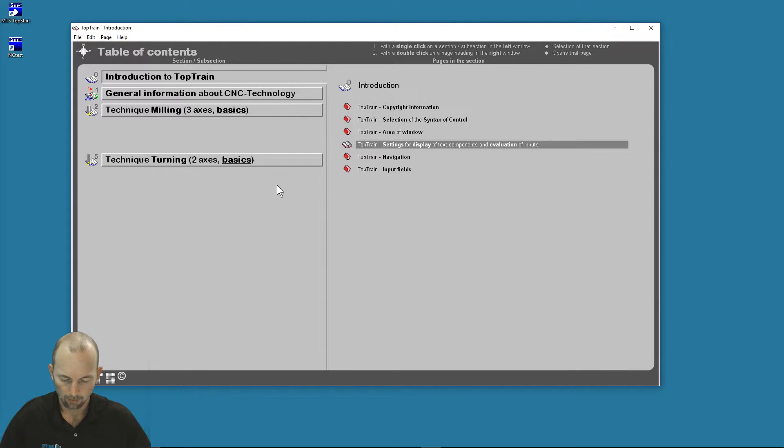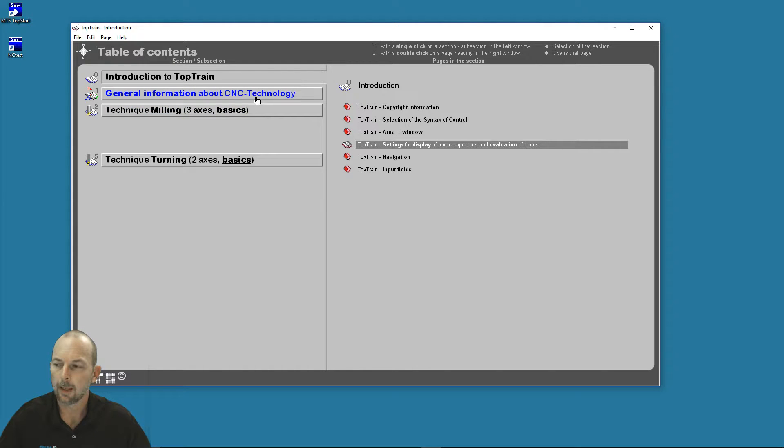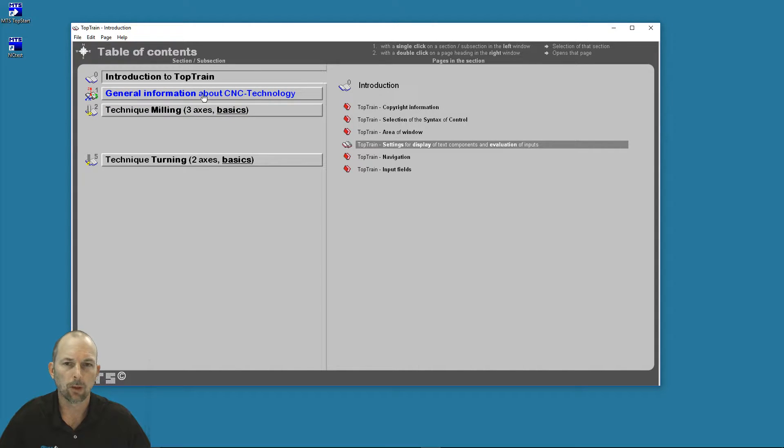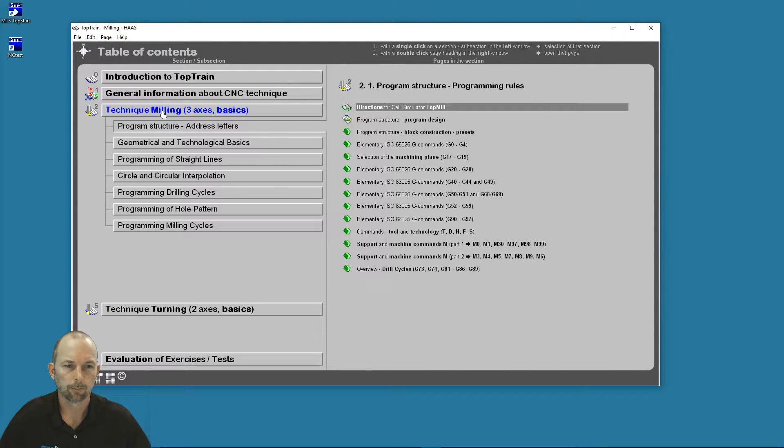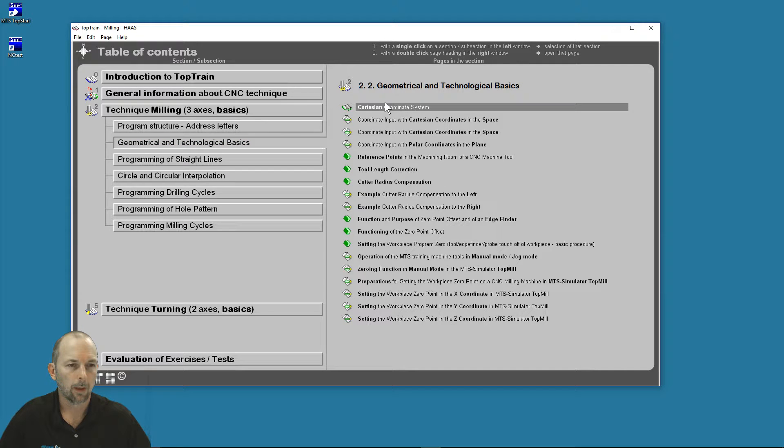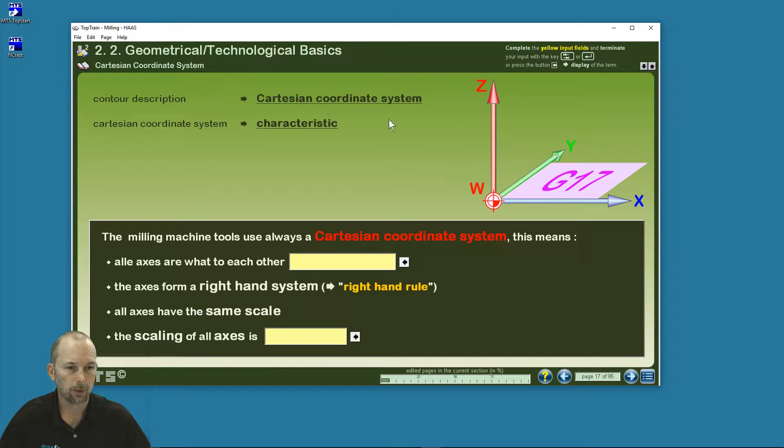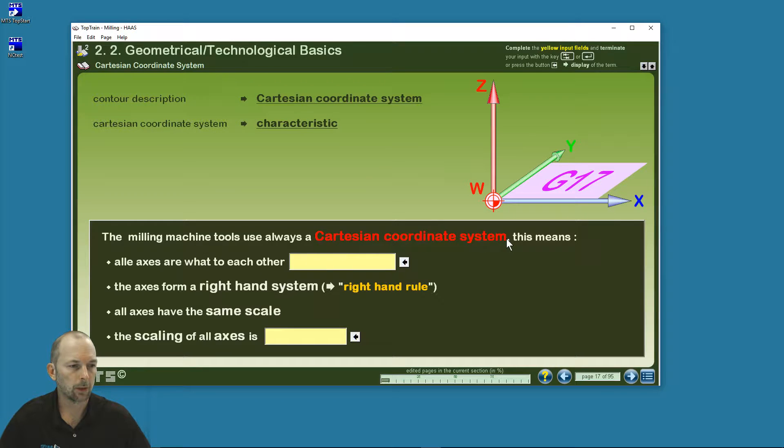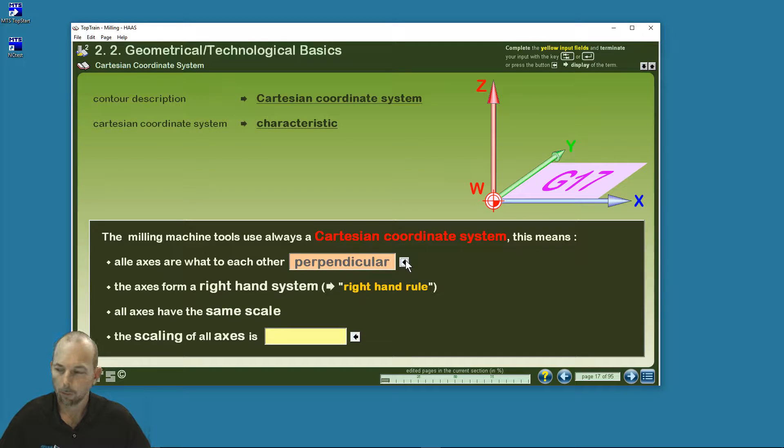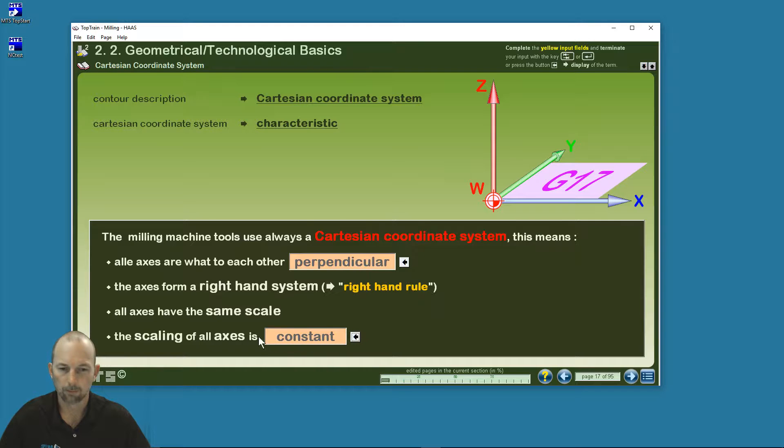Now you've seen the next page, we've seen syntax selection. Let's look at the way we do the layout of the exercises and some of the things we can do in TopTrain. So let's look at our technique of milling, and let's look at geometric and technological basics. Here we have some exercises. I'm going to start with Cartesian coordinate system. I've got information that I can use to teach. There are some fill-in-the-blanks here. Milling machine tools always use a Cartesian coordinate system. This means that all axes are what to each other—perpendicular to one another. You can ask the students to fill in and find out if they can get that, or we can reveal the information.